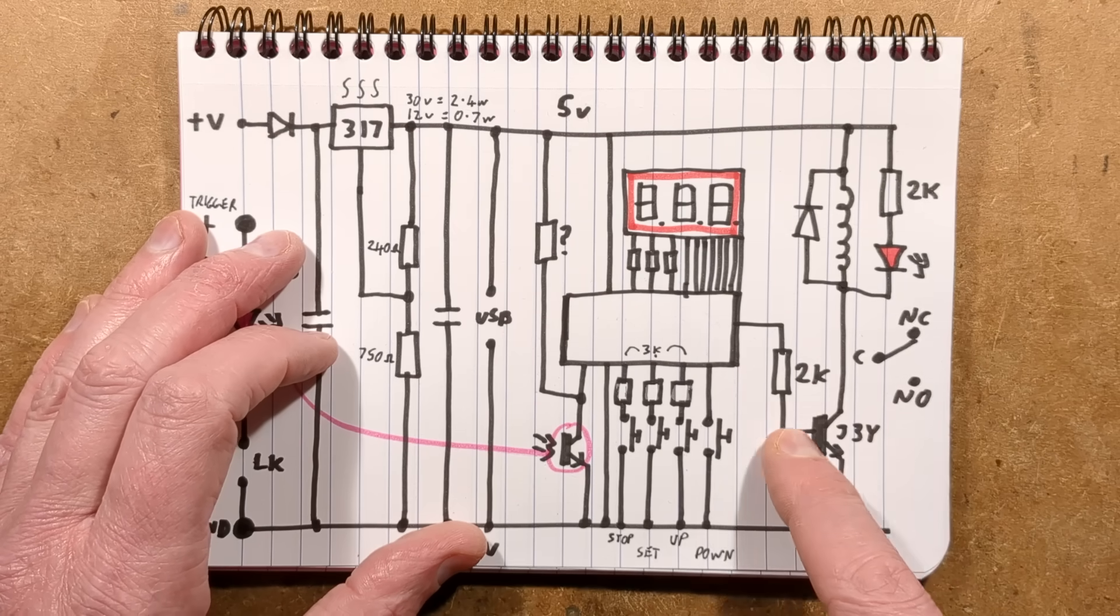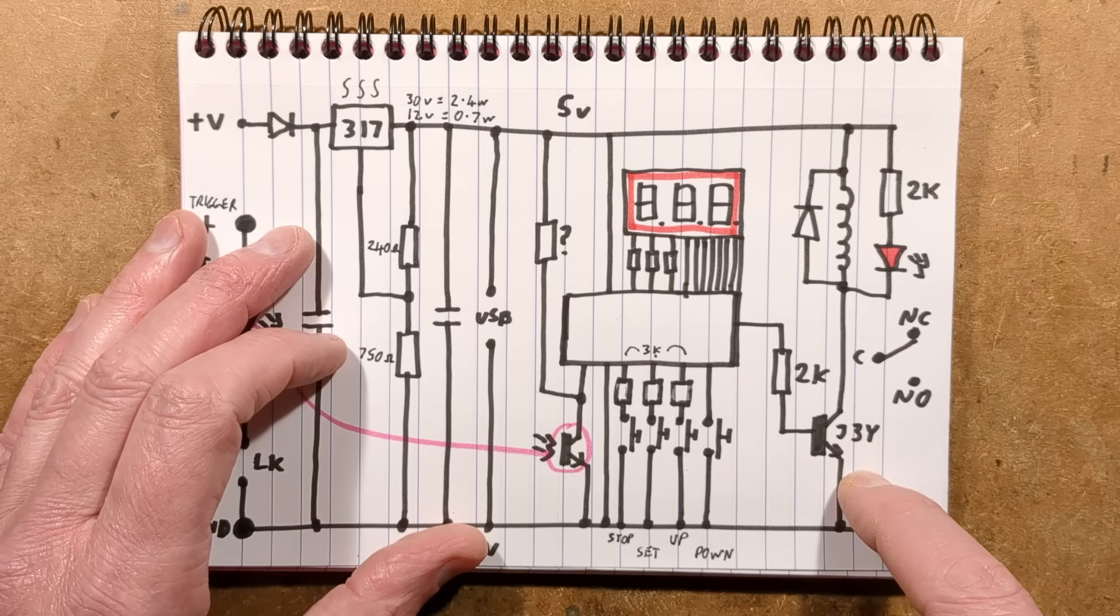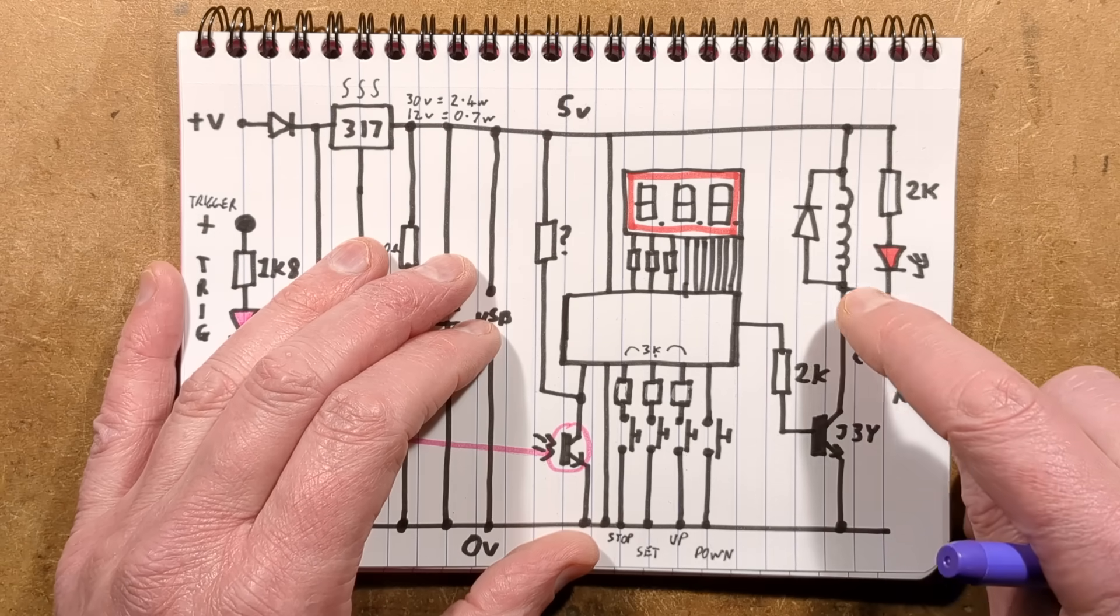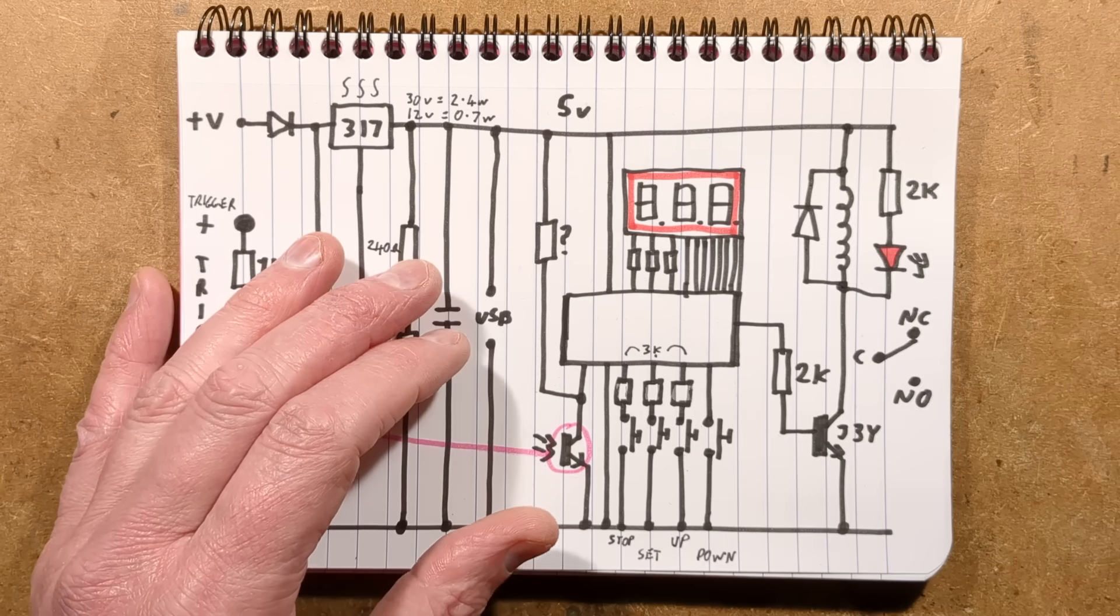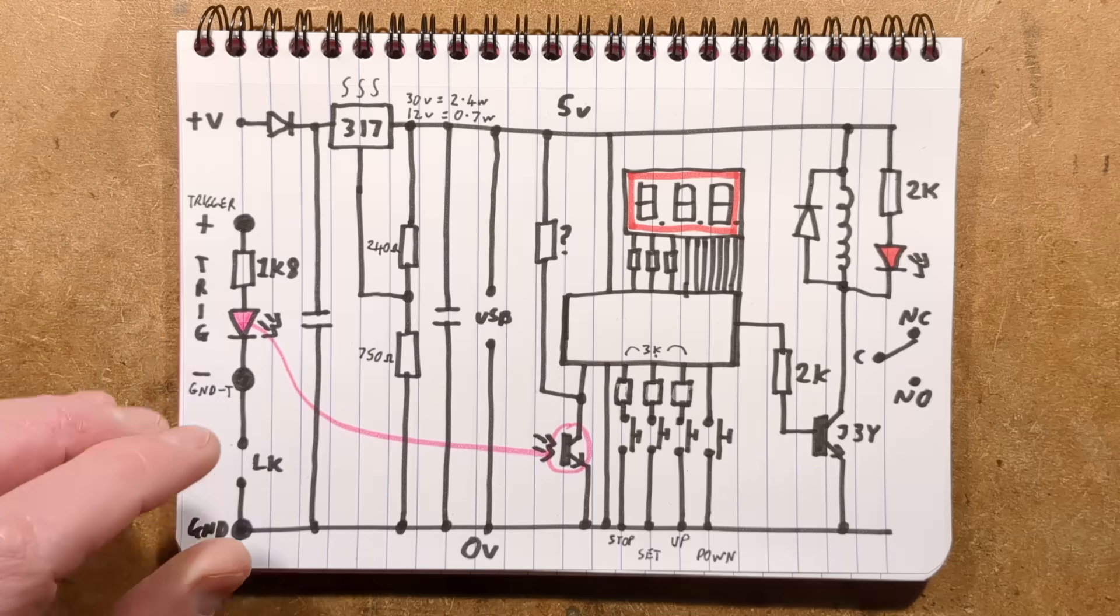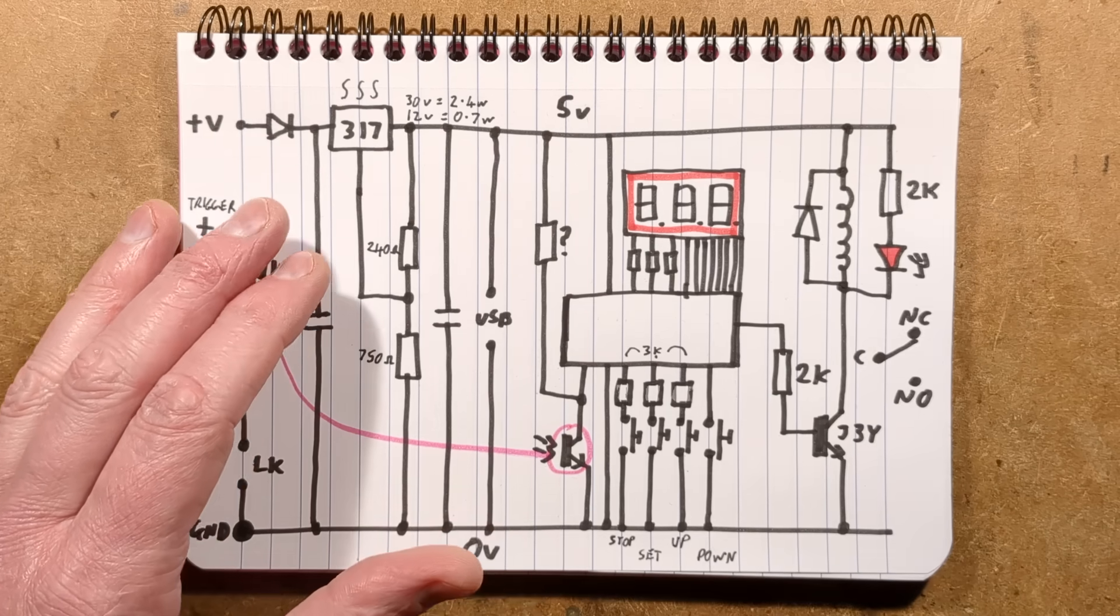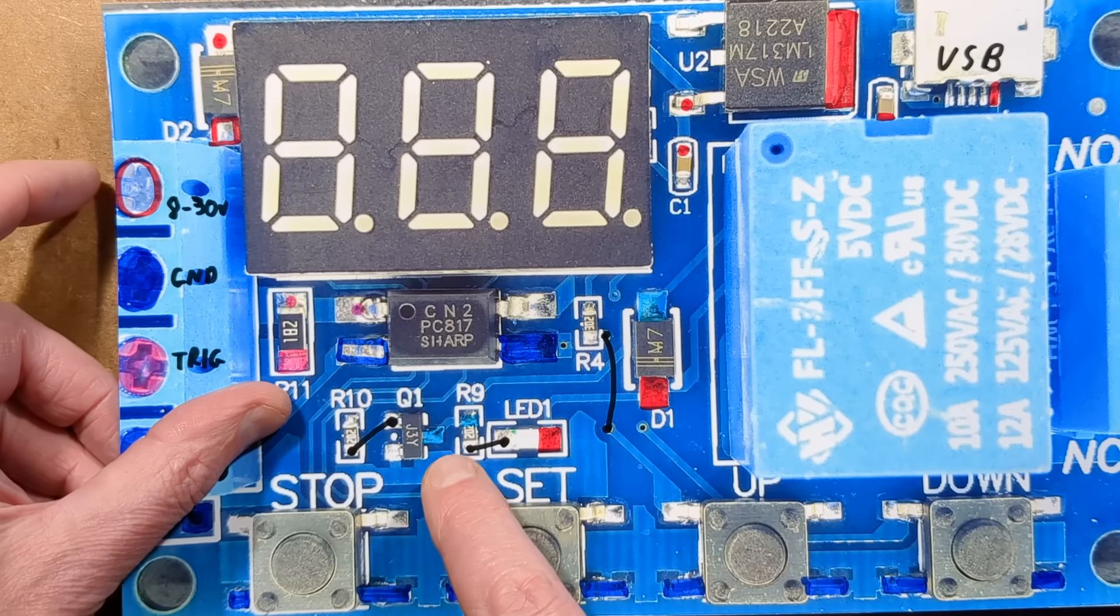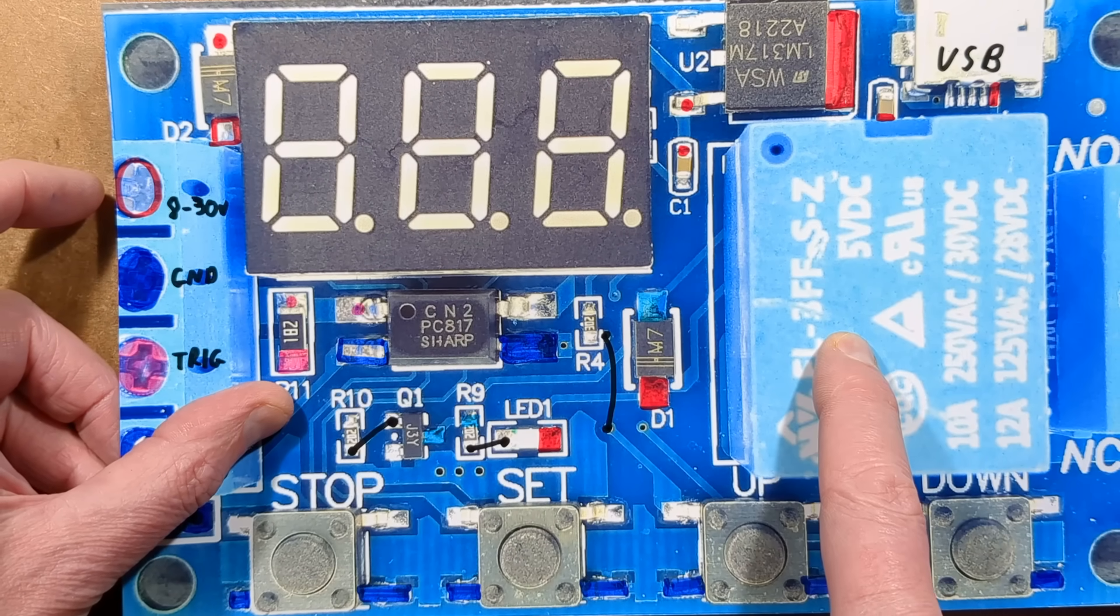The output when it's enabling the relay is a 2k resistor feeding a standard NPN transistor, a J3Y. That powers the relay which has the back EMF diode across it. This diode here clamps that collapsing field spike and it also has a resistor and an LED, so the LED lights when the relay is lit.